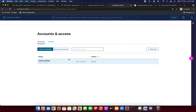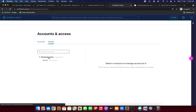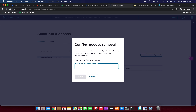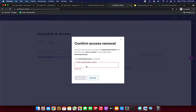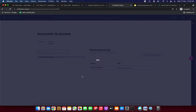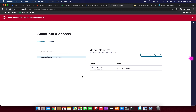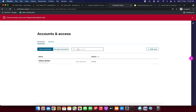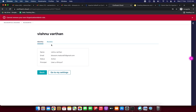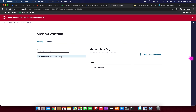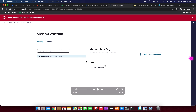Now I'm trying to delete my access. Under Accounts and Access, I attempted to delete my organization, but it's not allowing me to remove my own organization admin role. However, since we've already deleted the cluster, they will not charge. So no need to worry — the important thing is the cluster is deleted.